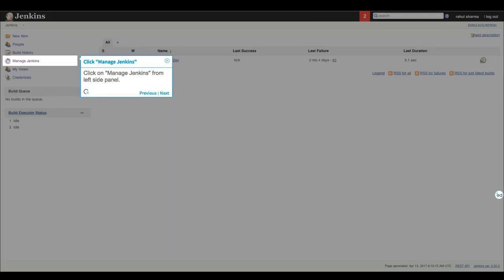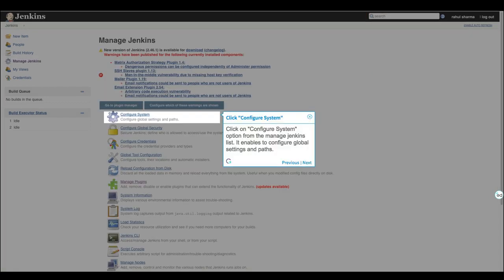Click on Manage Jenkins from left side panel. Click on Configure System option from the Manage Jenkins list. It enables to configure global settings and paths.